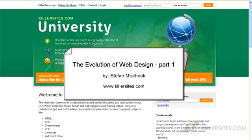Hey guys, this is Steph Mischuk with Killersites.com. In this podcast, videocast, or screencast — whatever you want to call it — I'm going to be discussing the evolution of web design.